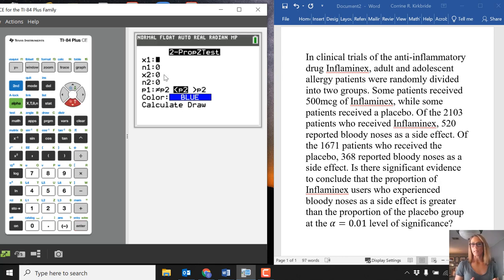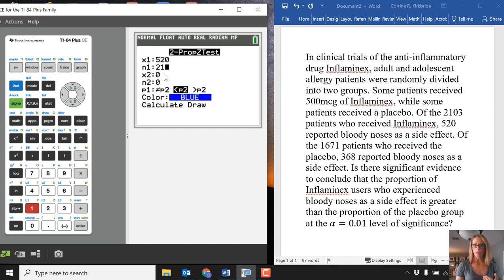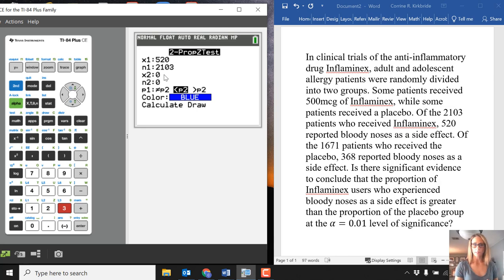What we need here is to write out our proportions, numerator and denominator. We have 520 people out of 2,103 people that received the medication and had a bloody nose as a side effect.